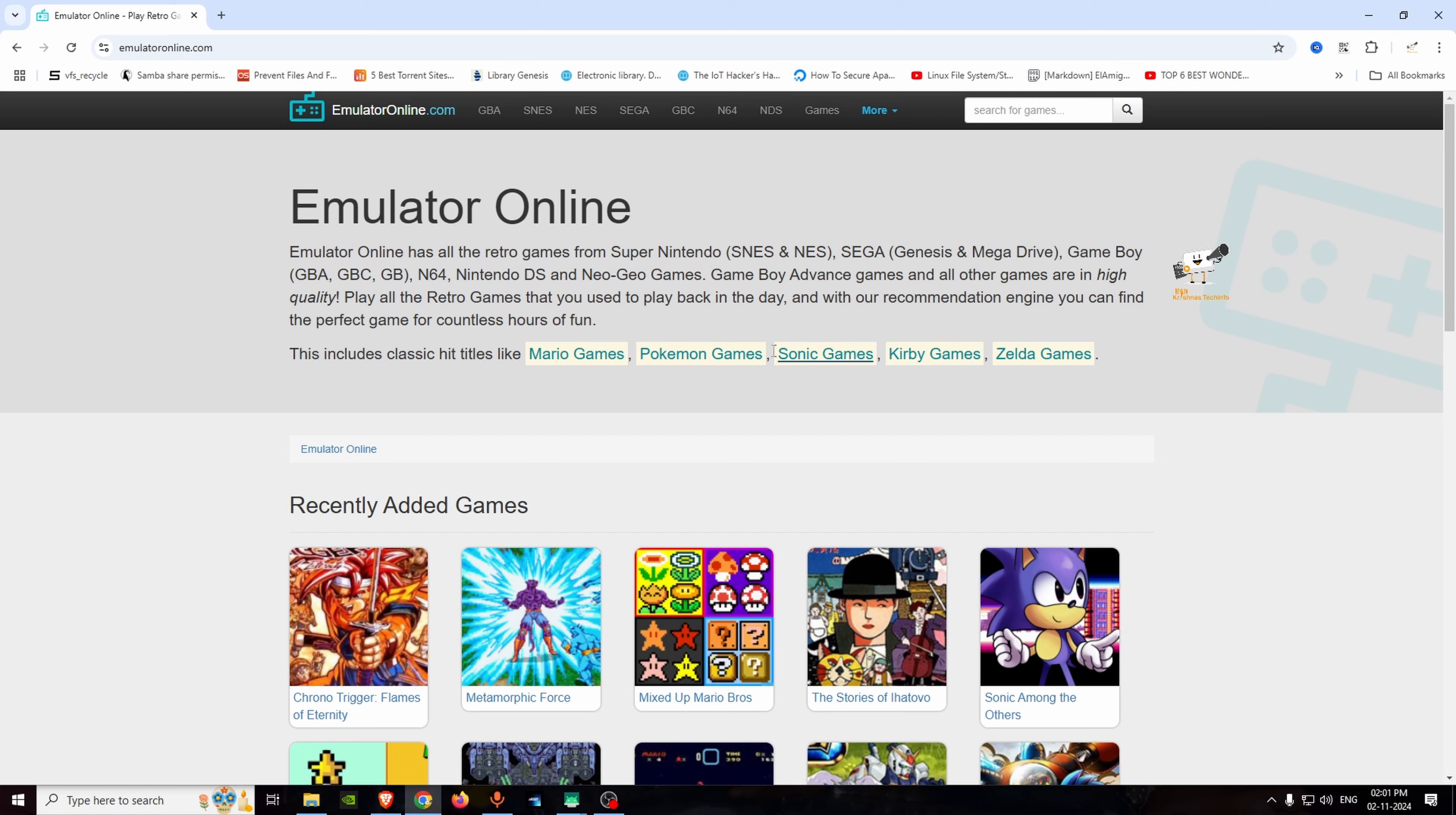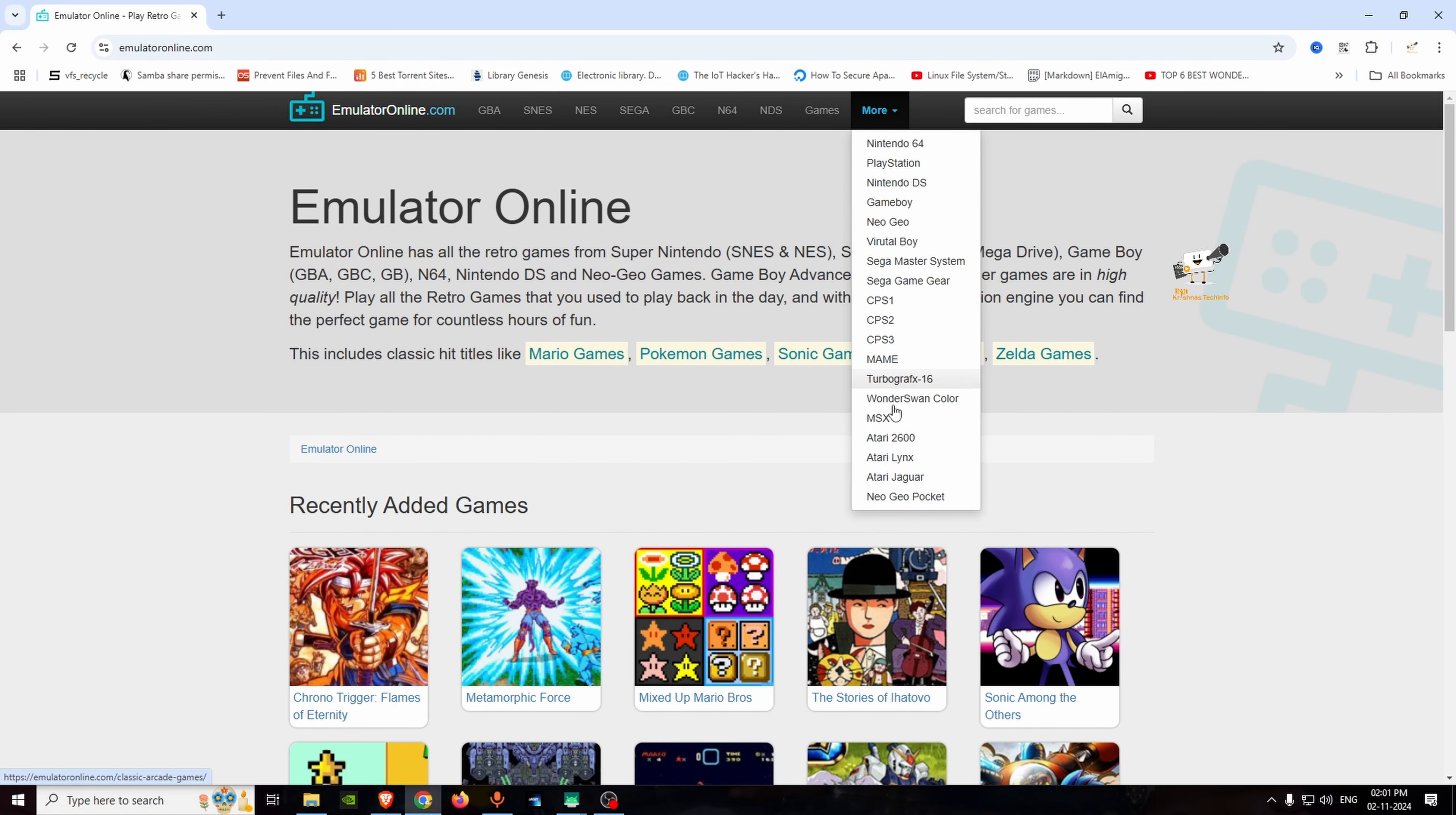We will talk about how to install emulator online. We will open it and talk about all kinds of retro games. Nintendo 64, PlayStation, DS, Gameboy. We will talk about Nintendo games.